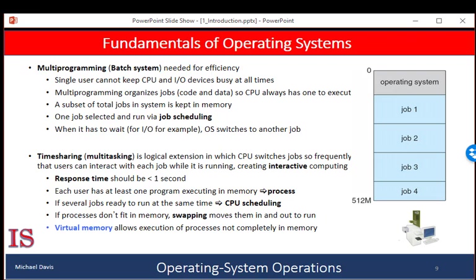The limiting factor on how many processes can run at once is how much memory is available. In order for a program to run, it must first be loaded into memory. Modern operating systems have been programmed to run a program without necessarily having to load the whole thing — this method is called virtual memory, a technique that allows the execution of a process that is not completely in memory. Its main advantage is that it enables users to run programs larger than the actual physical memory of the computer, freeing programmers from concern over memory storage limitations.